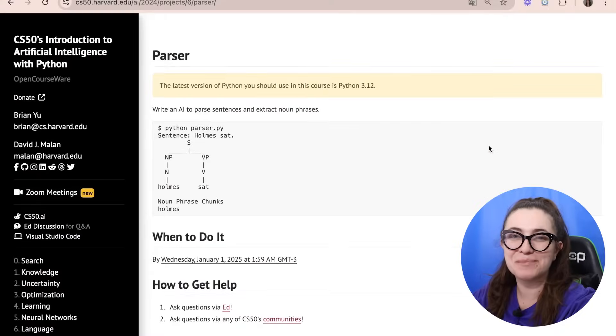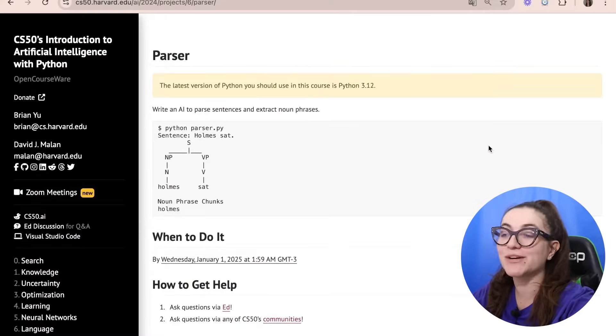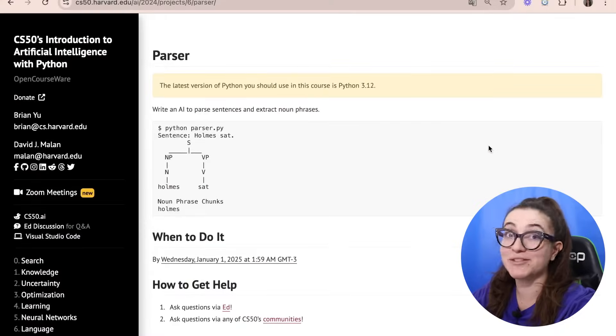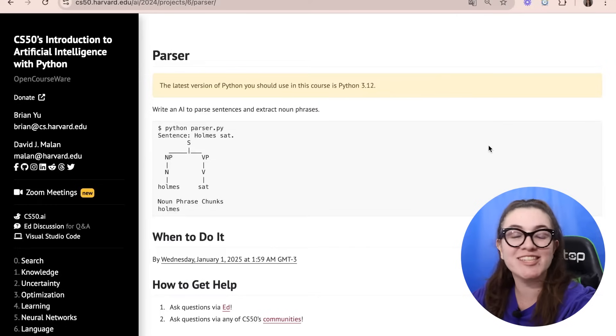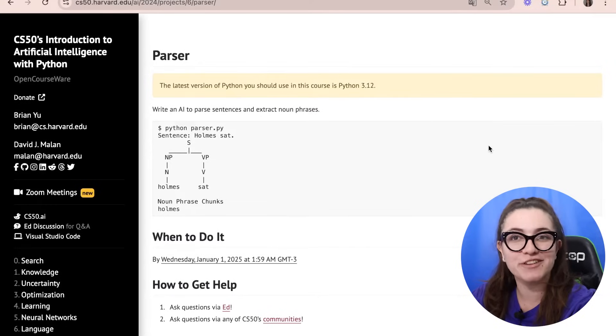Hi everyone, my name is Giovanna Proença and today we're going to talk about Parser, the project 6 of CS50AI.